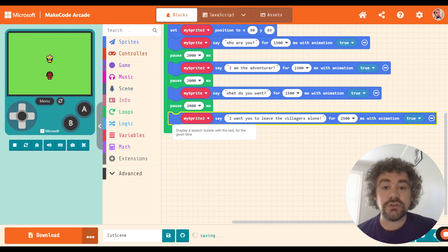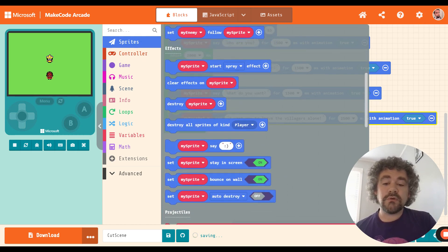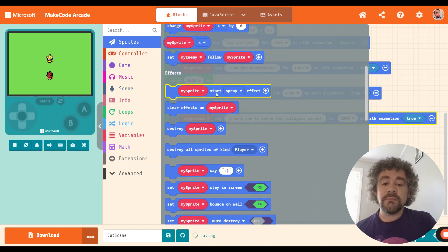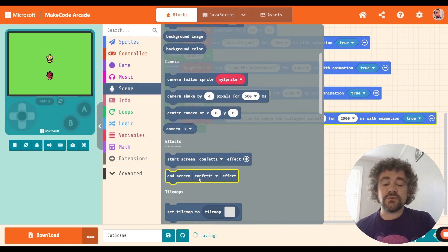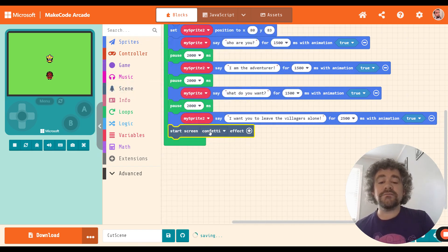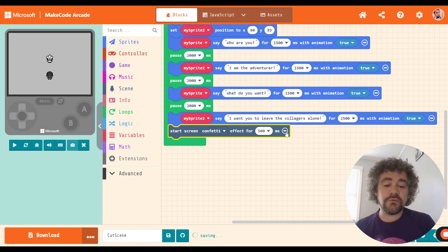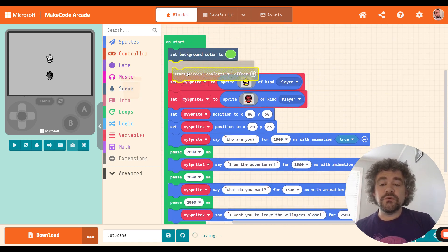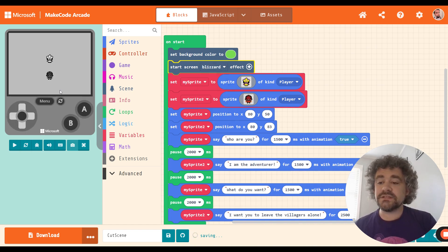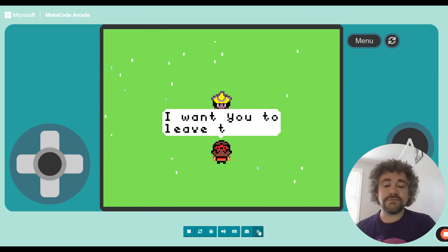Now let's talk about special effects — a fun way to make your game more exciting. There's a 'start effect' block in the sprite section that affects a particular sprite. There's also in the scene section 'start screen effect' and 'end screen effect' that affect the entire scene. Effects include confetti, hearts, smiles, blizzards, starfield, clouds, and more. You can click the plus sign to set how long it lasts. Let's put a blizzard effect at the beginning to set the mood.